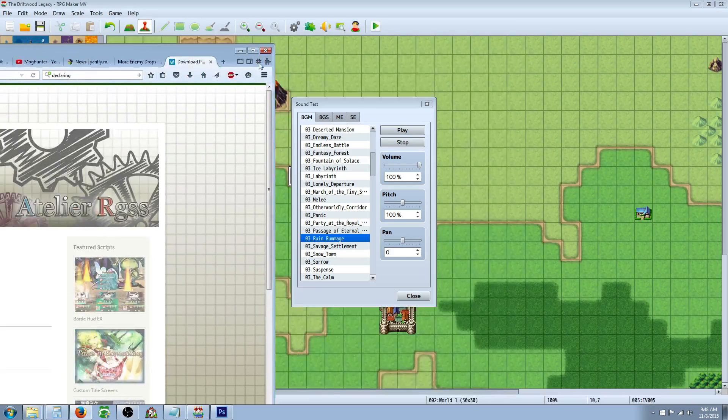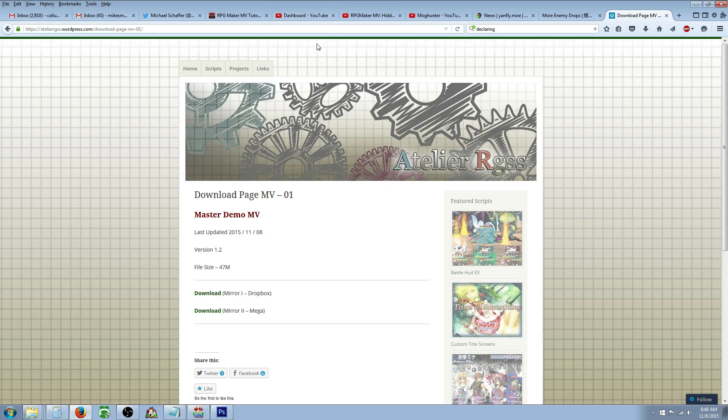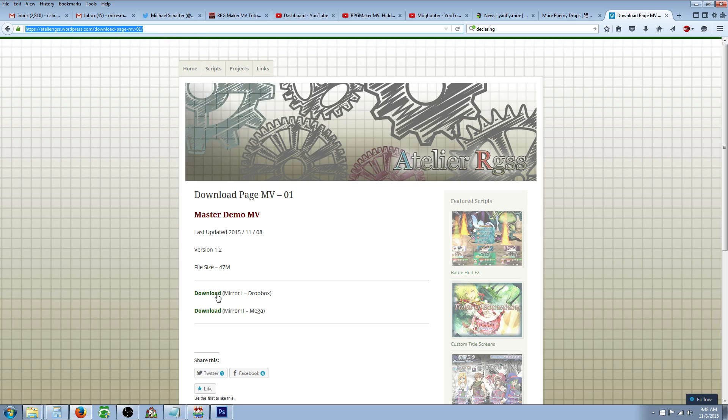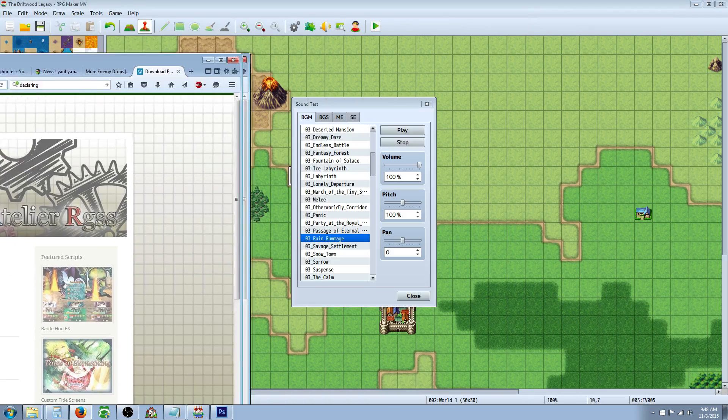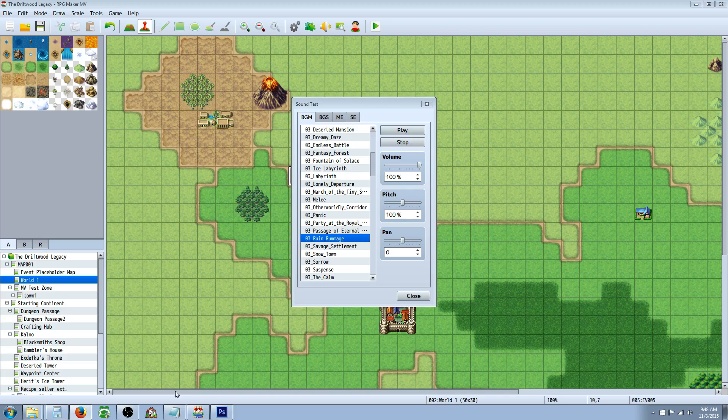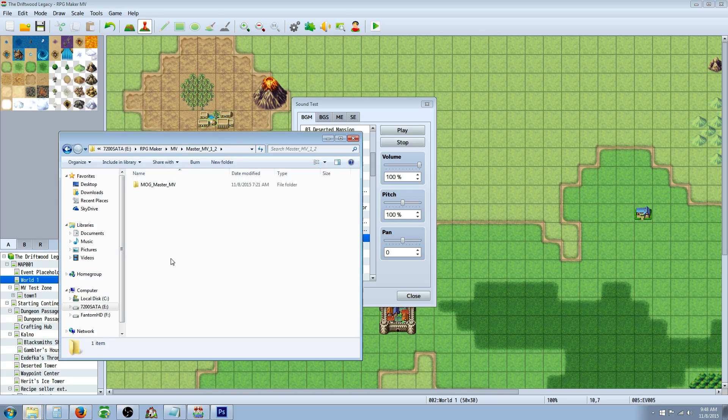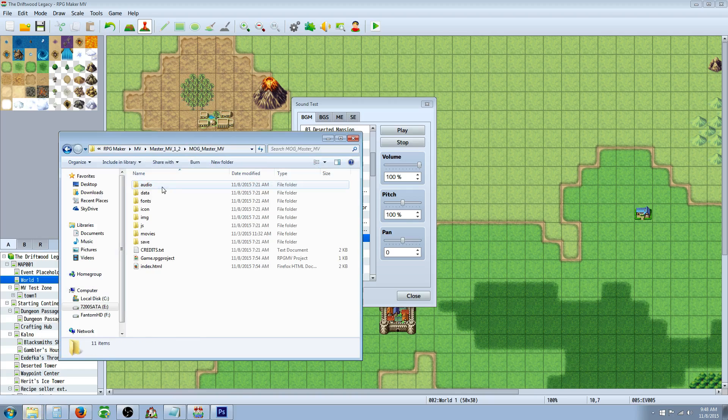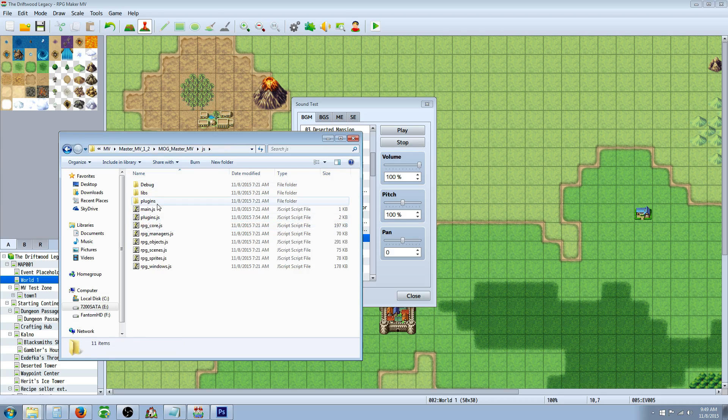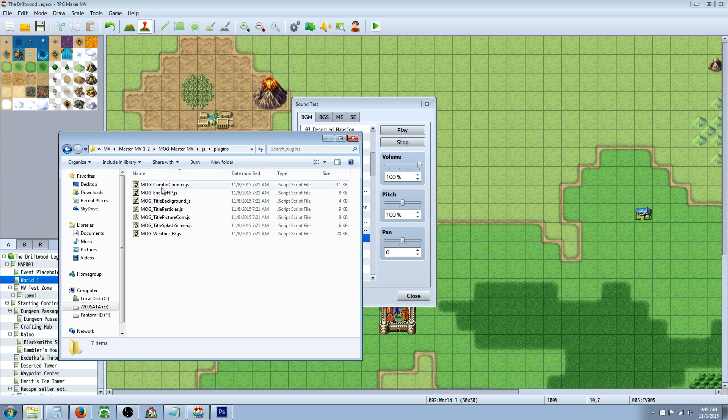To start off, you're going to go over to Mog Hunter's website and download the Master Demo MV. The website is up here, and there will also be a link in the description below. You're going to go to one of these mirrors, download the file. Once you have that file downloaded, you're going to extract it somewhere and it'll be a folder. Once you have that folder, you're going to go into that folder, then to the JS folder and the plugins folder. Here's all of the custom plugins that Mog Hunter has made.